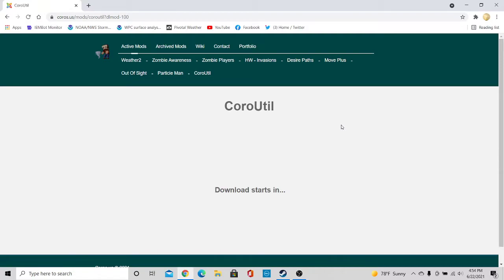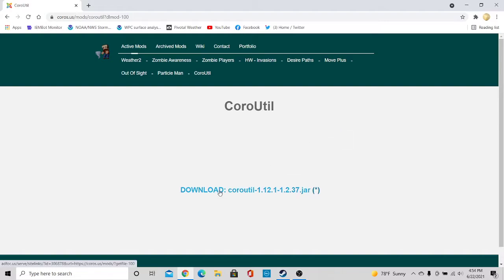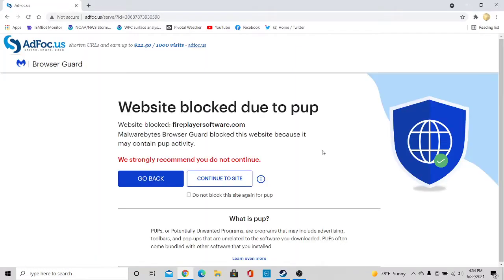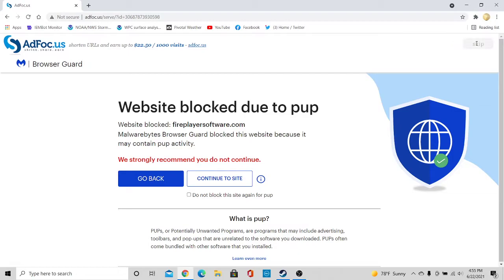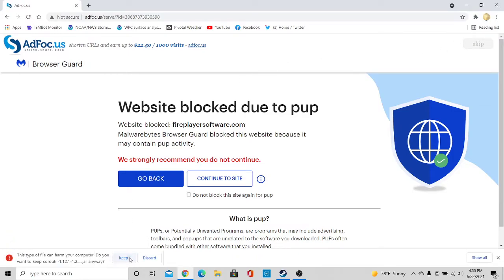And then wait for the download to begin. Go ahead and click on the link once again. Wait five seconds and press keep once again.